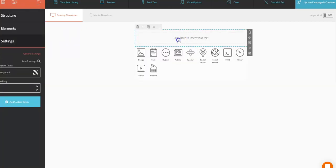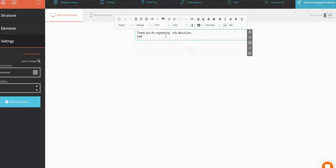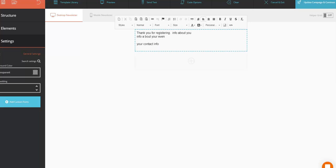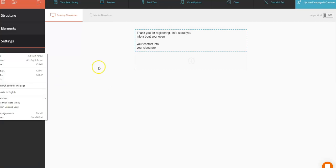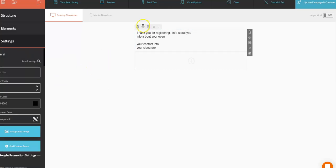And just enter your text, and that's it. Thank you for registering, info about you, info about your event, and then your contact info, so you know how to send an email, your signature. That's all you have to do to set that up. So the only thing you have to do is come in here and change your outgoing email.